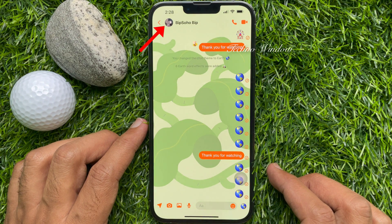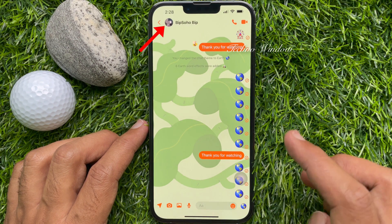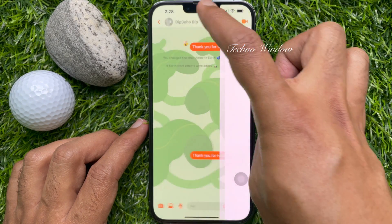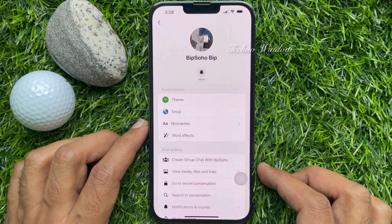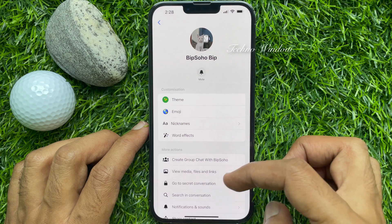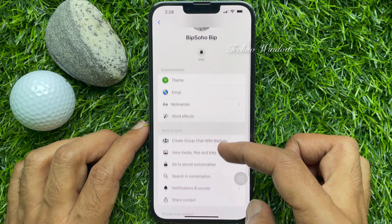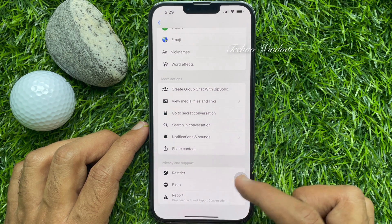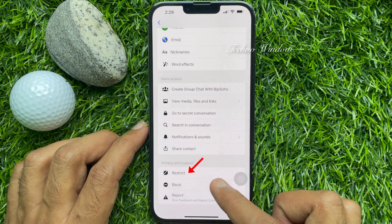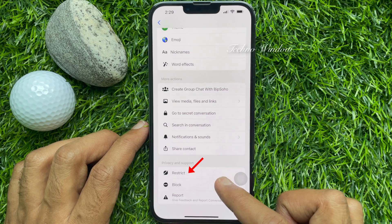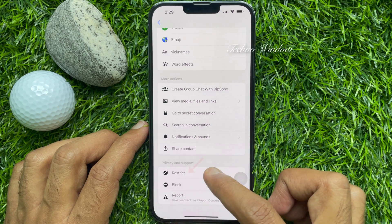At the top, you will see the profile picture with the person's name. Tap on the name. Then scroll down and find Privacy and Support. Under Privacy and Support, you will see Restrict. Tap Restrict.